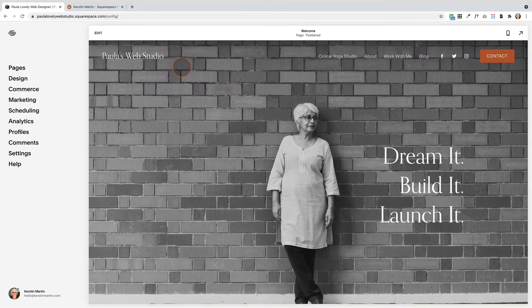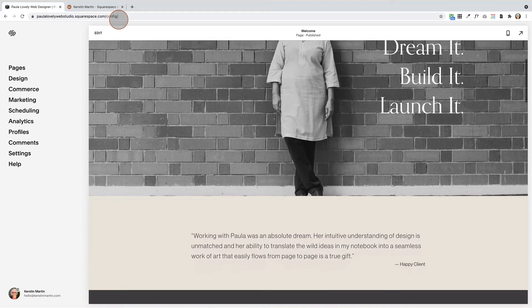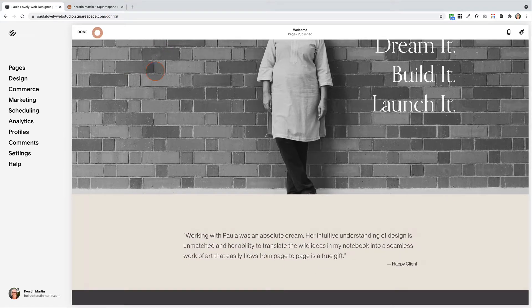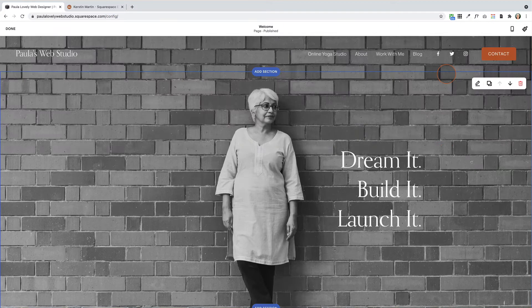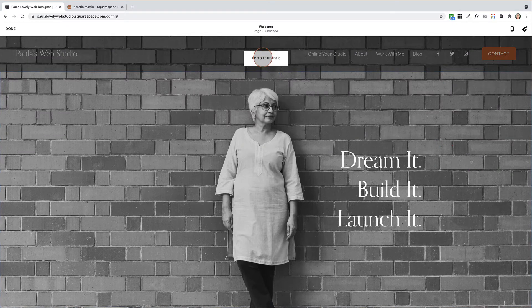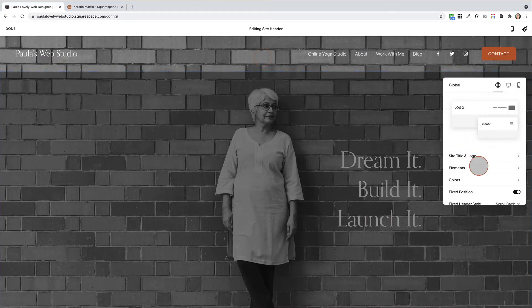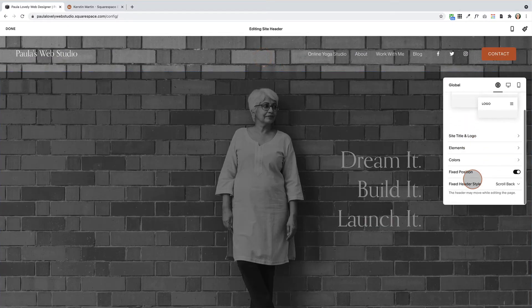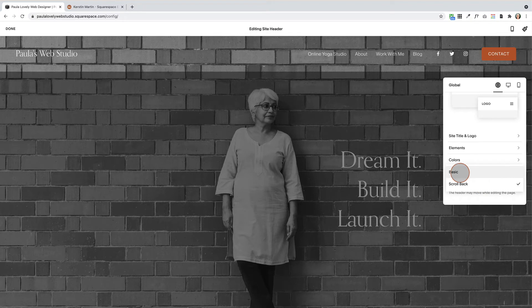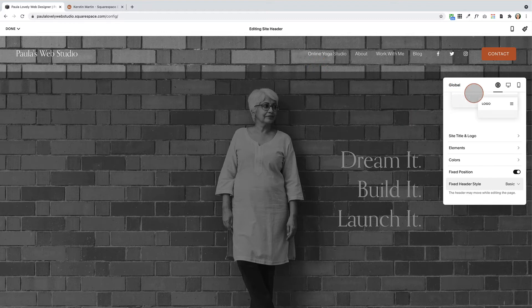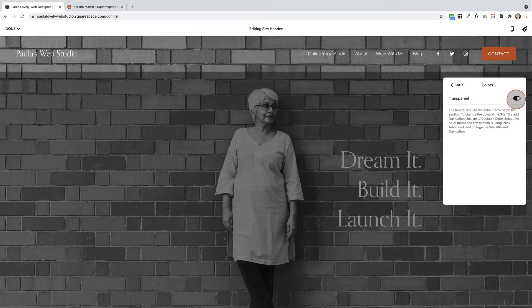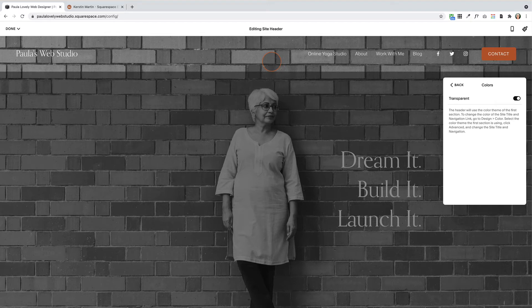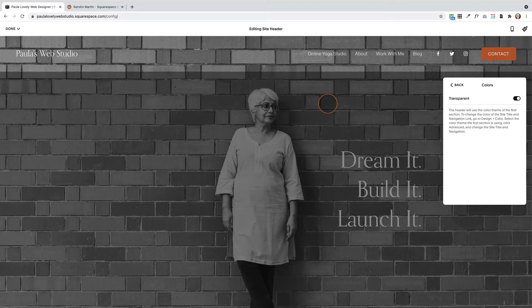Now, as you can see, when we use the fixed header, it has a color. For the purposes of this demonstration, I'm going to the basic fixed position. In your header settings, you have a colors section here. As you can see, it's set to transparent. What that means is that the header is literally transparent and it shows whatever the background is of the next section below the header.